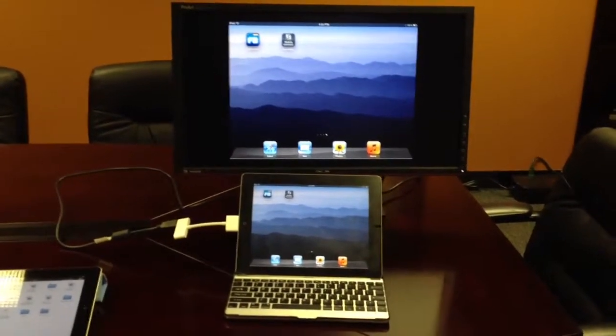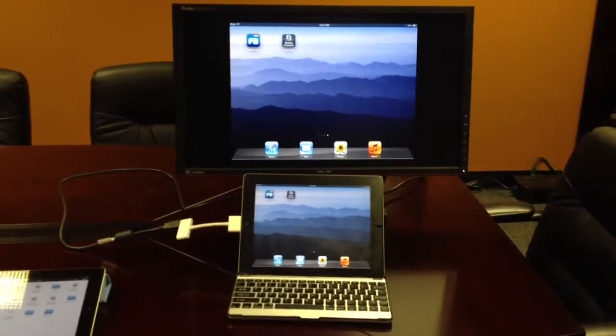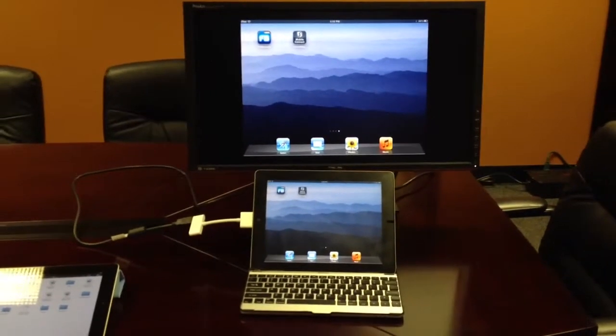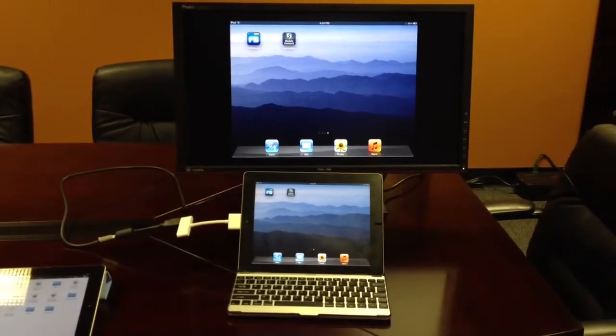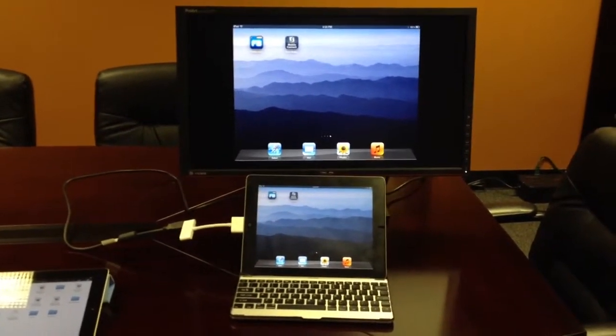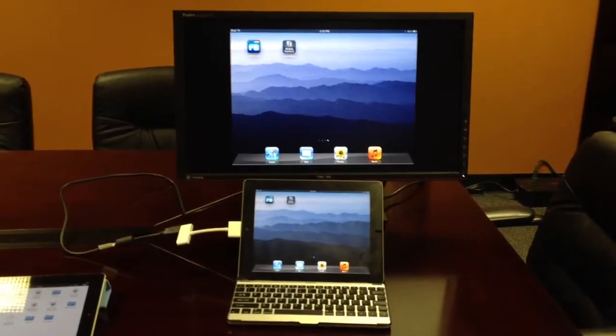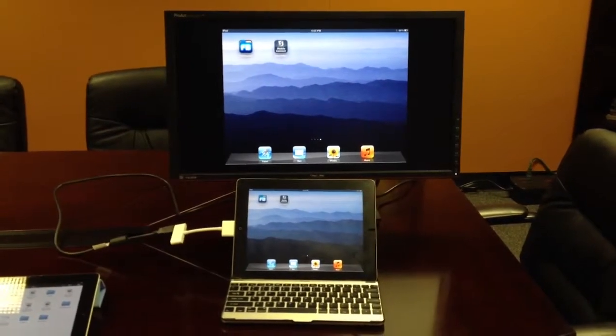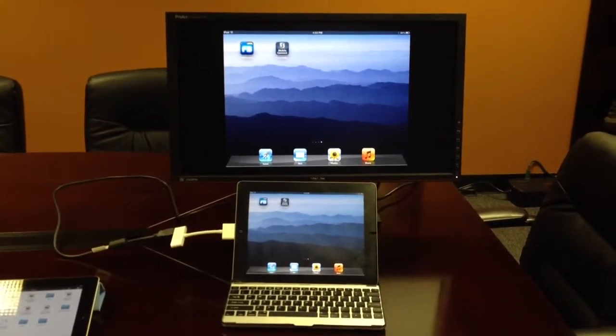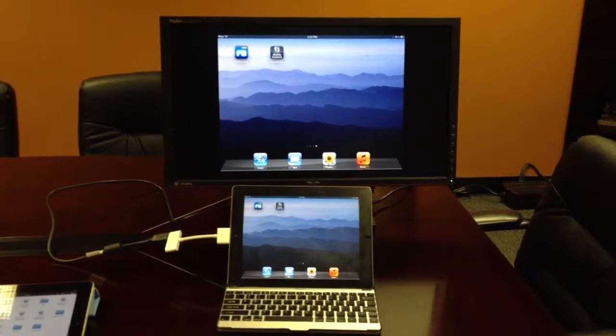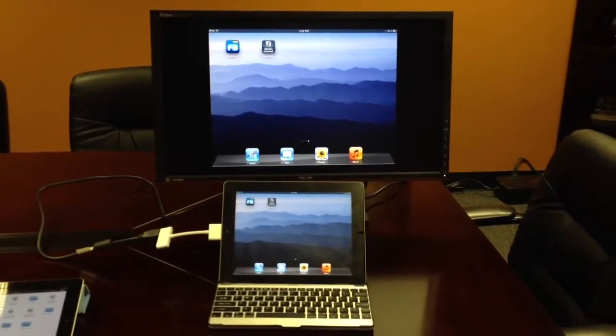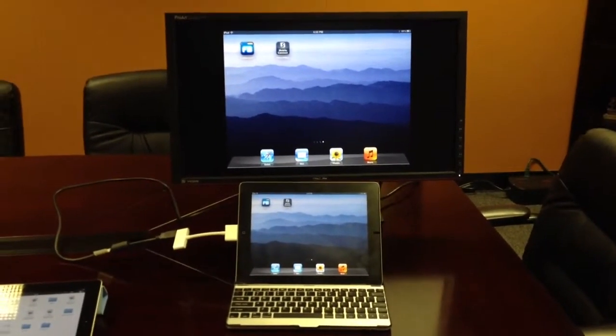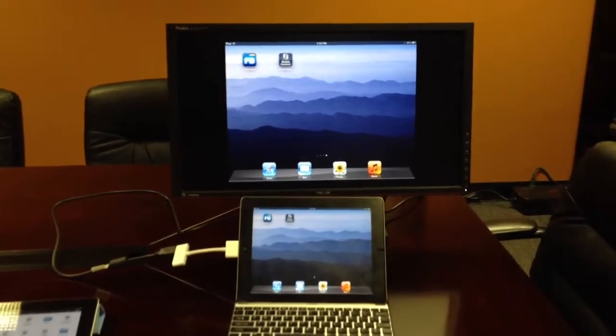The first iPad we've got here has a Bluetooth keyboard dock and it's also got the HDMI connector connected to a 23-inch external monitor. It lets you sit here and work on a larger display so you don't have to stare at that 10-inch screen all day long if you're going to be doing a lot of work.